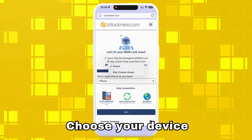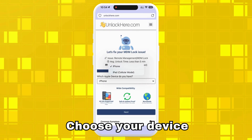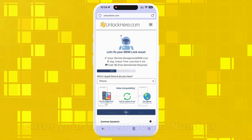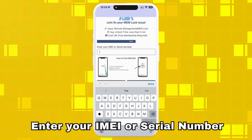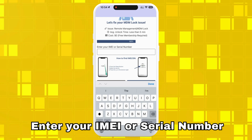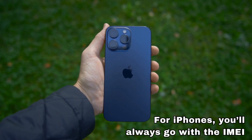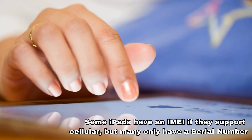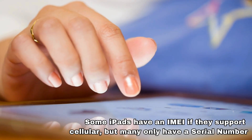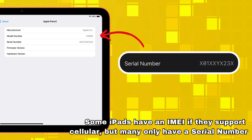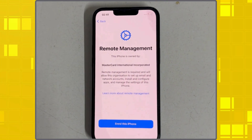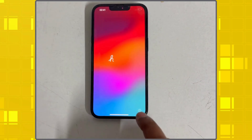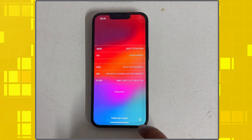Next, choose your device. If you have an iPhone, go with that, but you can also pick iPad if that's what you're using. To proceed, you'll need to enter the IMEI or serial number. For iPhones, you'll always go with the IMEI. Some iPads have an IMEI if they support cellular, but many only have a serial number. To find yours, press the sleep button on your locked device, press it again, then tap the little I at the bottom right — it'll show all the necessary info.